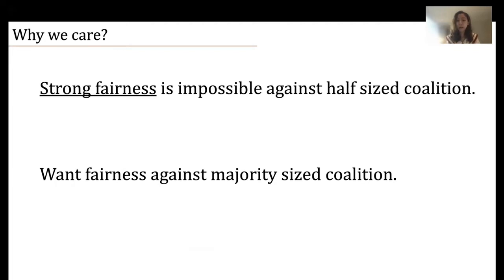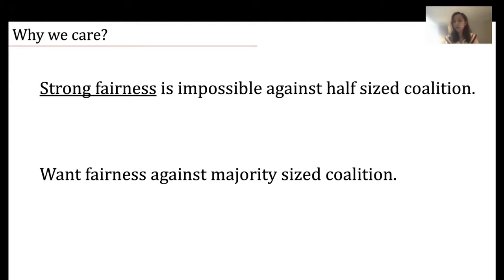Why do we care about game theoretic fairness? Because strong fairness is impossible against a half-sized coalition. However, in many decentralized applications, for example voting on the blockchain, many pseudonyms may be controlled by the same entity. These pseudonyms will coordinate together and deviate from the protocol to gain benefit, and it is very likely that they form a majority-sized coalition. We need a meaningful fairness notion achievable against a majority-sized coalition. Game theoretic fairness is exactly such a notion — slightly weaker than strong fairness, yet still meaningful and suitable for decentralized applications.